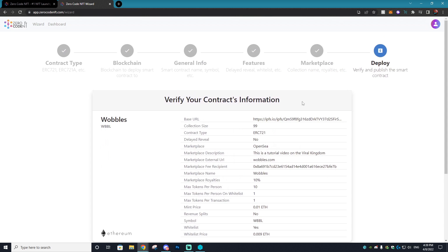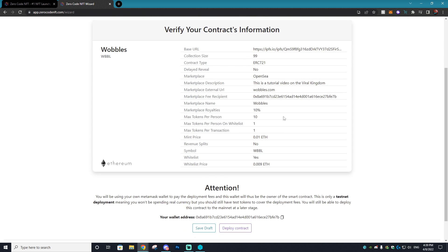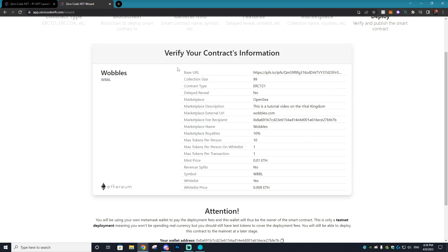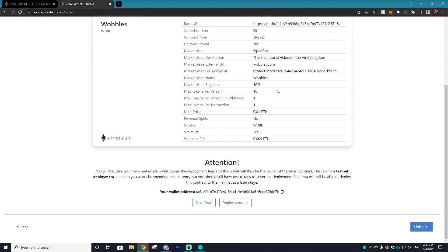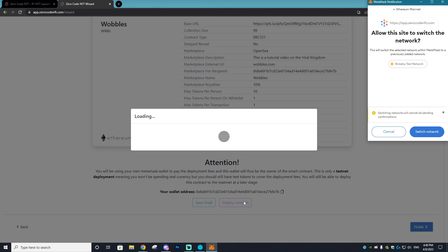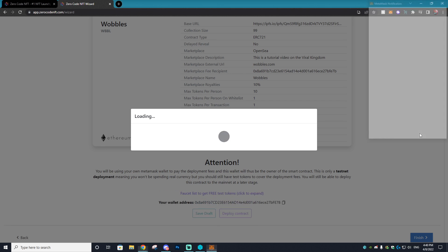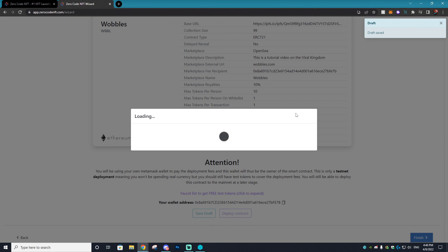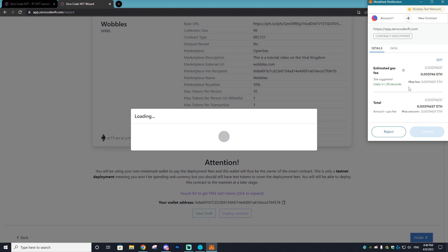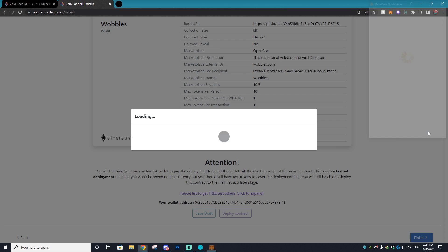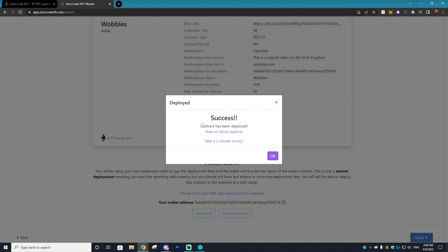On the last page you'll be able to verify everything included within your contract and make sure that it's all correct. Then you can select deploy contract and this will be deployed on the Rinkeby test network, so you're not actually going to be using any real fees on your account. You might get this ETH question right here. This isn't real ETH by the way, so I'm just going to hit confirm and bam, contract has been deployed. We can go and view it on the block explorer.